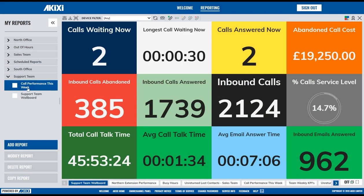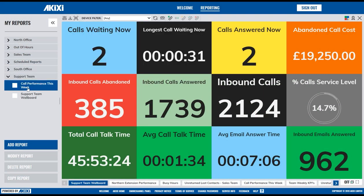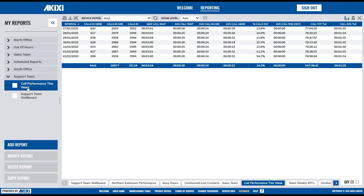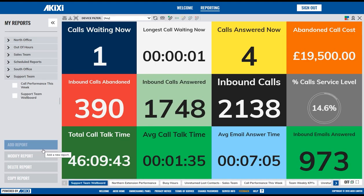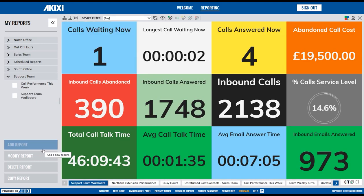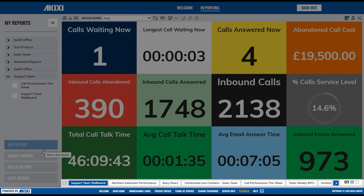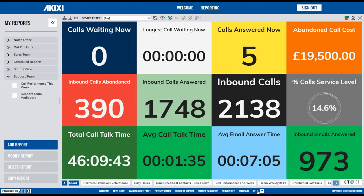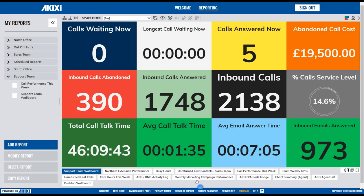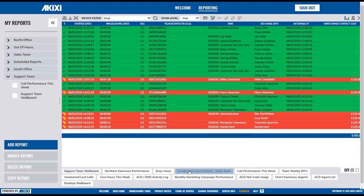To view a report, simply click on the report title. At the bottom of the screen, you'll find the Open Report tab, where you can scroll and expand and then simply click on a report to view it.